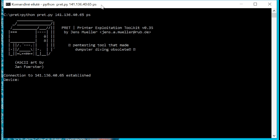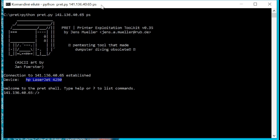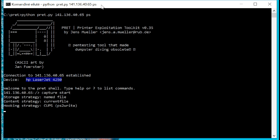But here what we're going to do is we're going to connect to this PostScript printer through our IP address. And Pret is a shell program that stands for Printer Exploitation Toolkit and allows some high-level commands to capture and start sending documents our way.